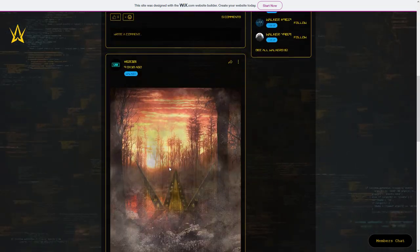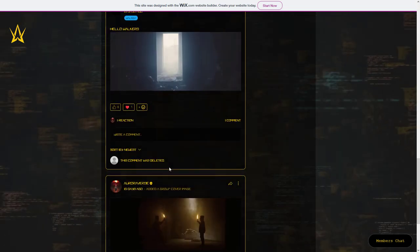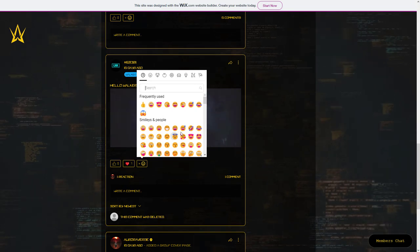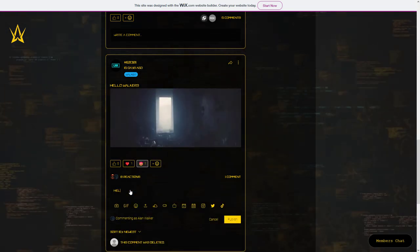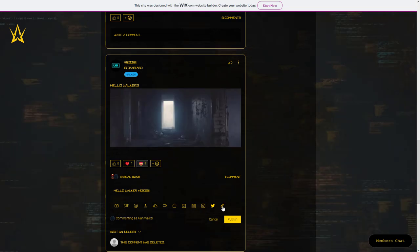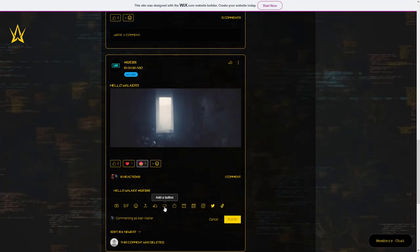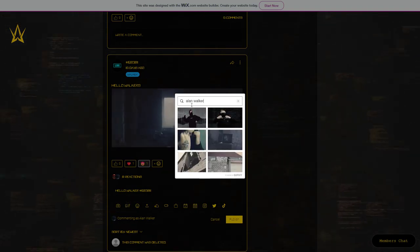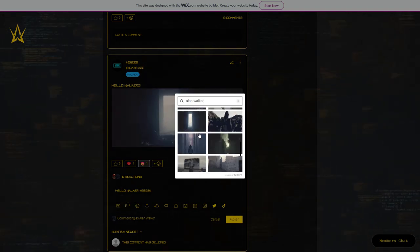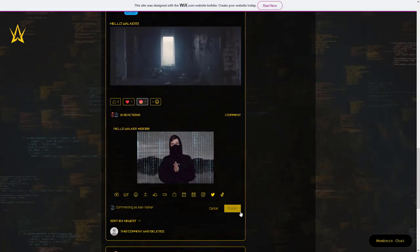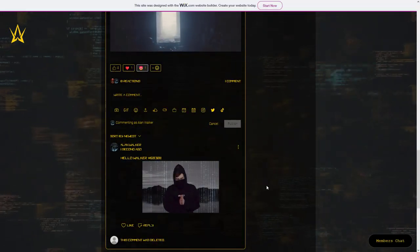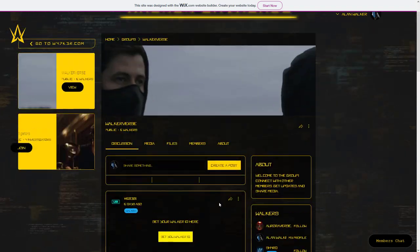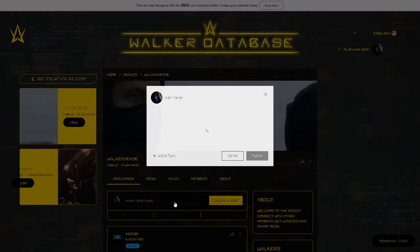In groups you can create posts and comment on them. You can add a reaction like on Discord. You have many options to add in a comment — for example, I will add a GIF.